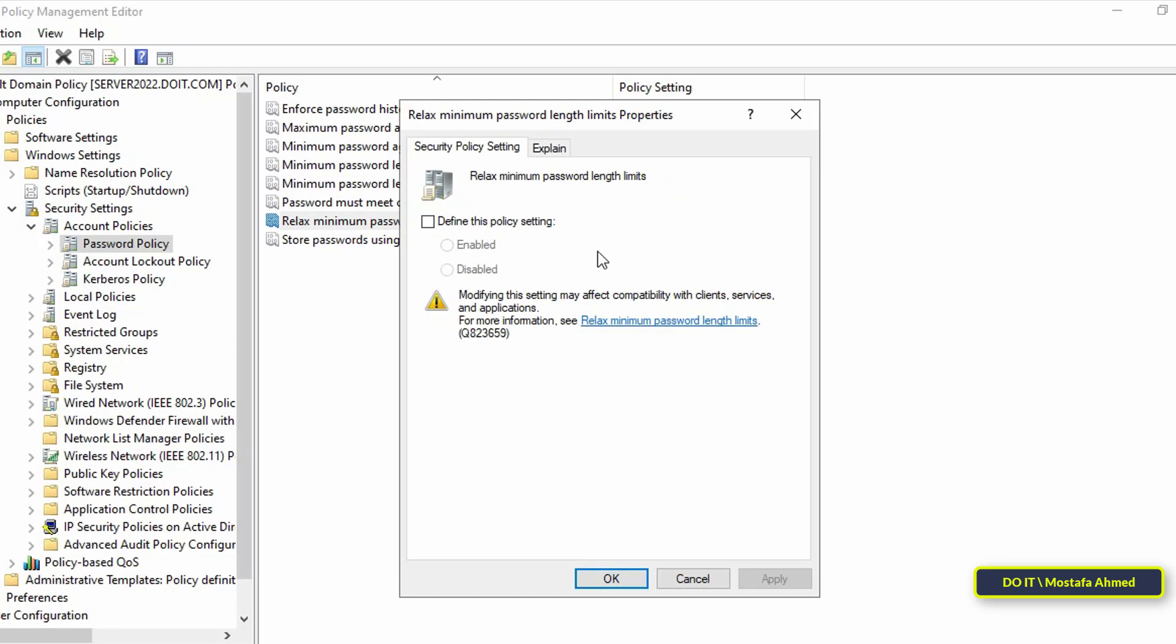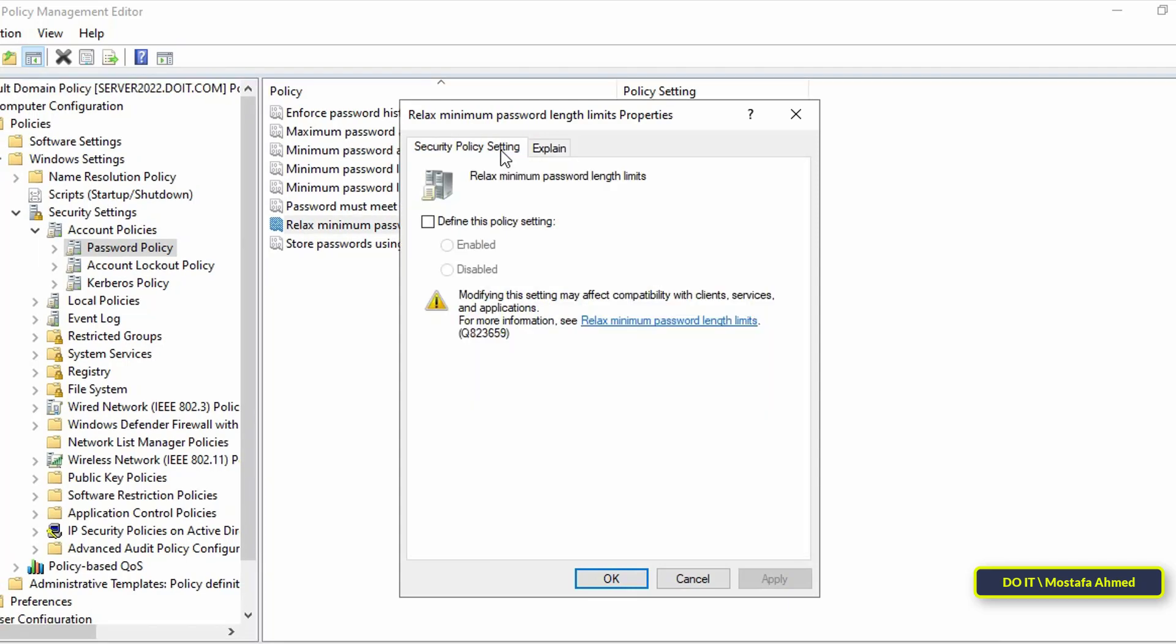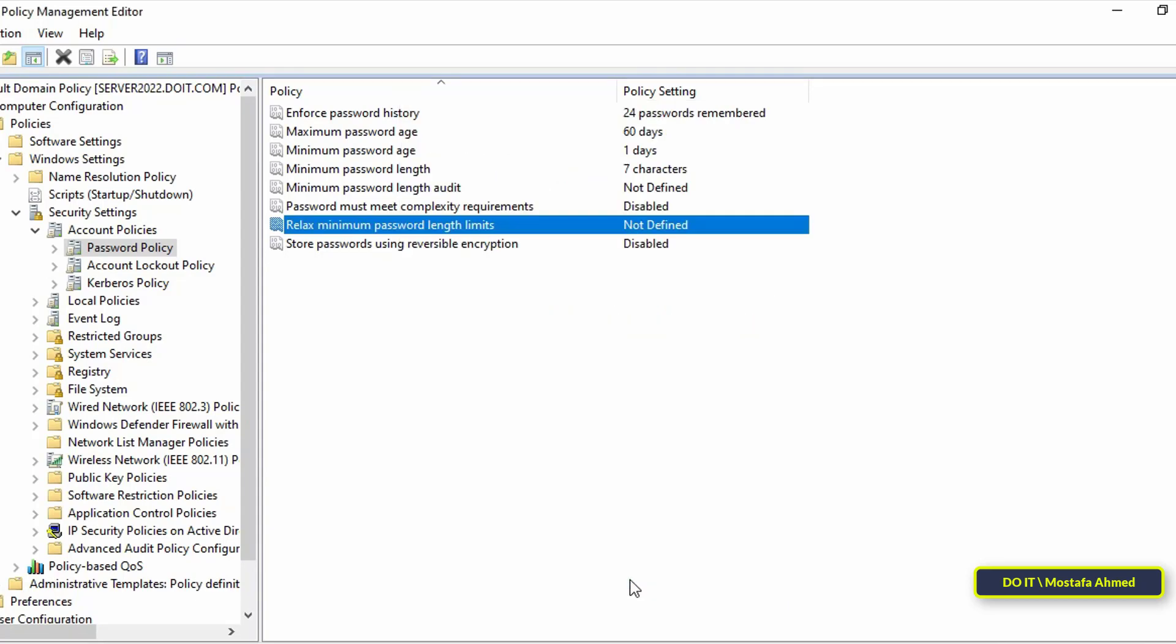Next, go to the next policy, Relax Minimum Password Length Limits. This setting controls whether the minimum password length setting can be increased beyond the old limit of 14. If this setting is checked and enabled, the minimum password length may be configured over 14.